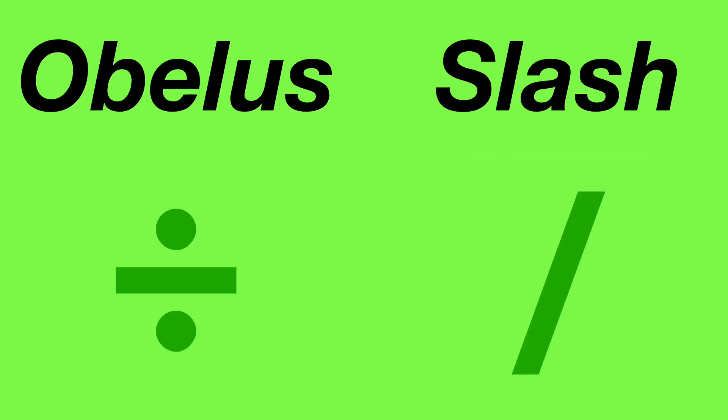So how are people getting the answer of 1? I believe the confusion arises in the division operation being represented by one symbol, whether it be an obelus or a slash.